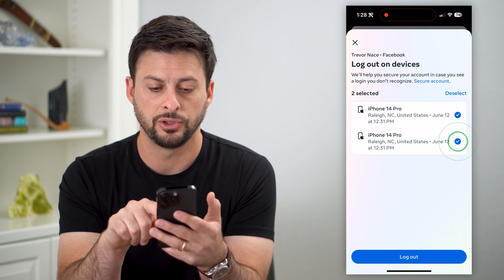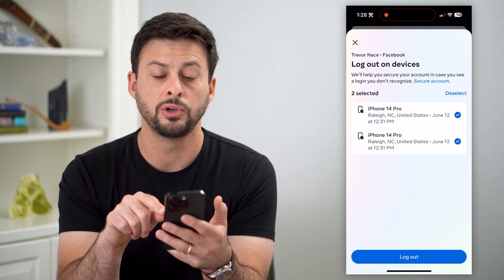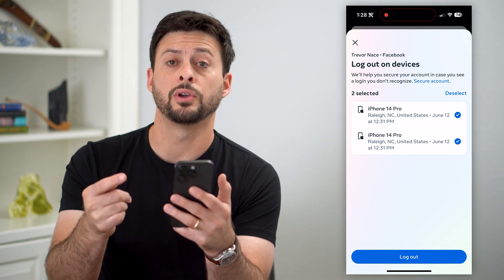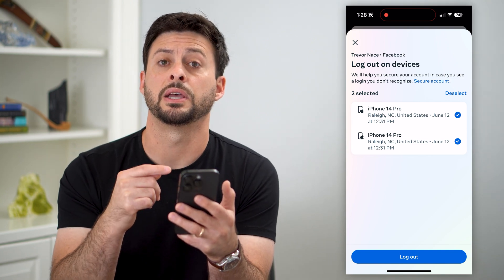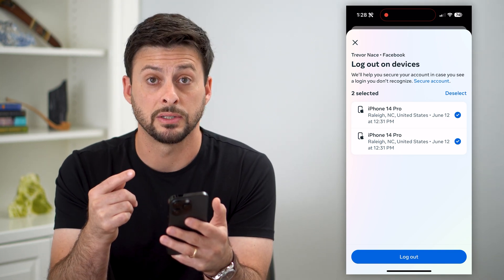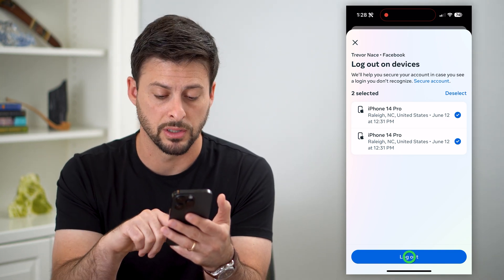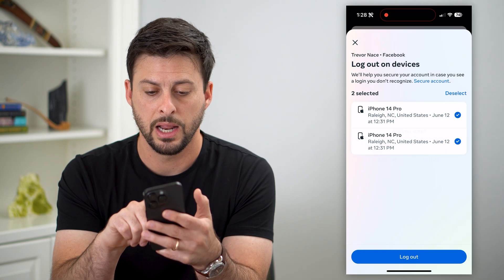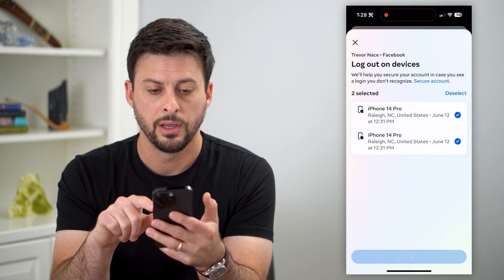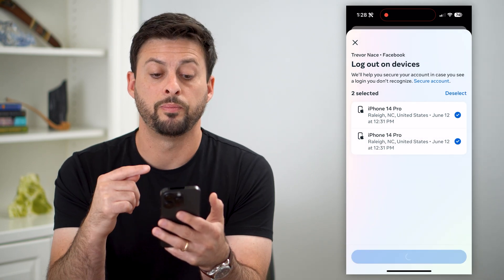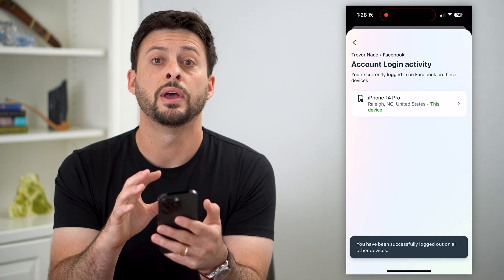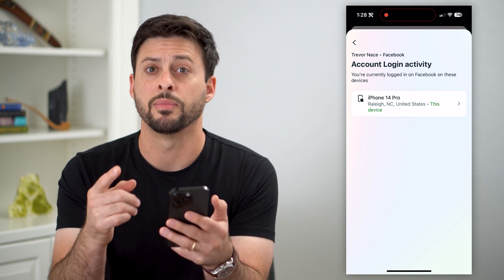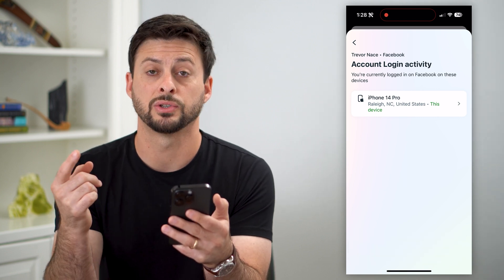At the very bottom here it says 'Select devices to log out.' I can tap on that and choose these other devices. If I wanted to go through the steps and make sure that someone else is logged out, I can log them out and hit 'Log out,' and that will basically remove that specific profile from that device.